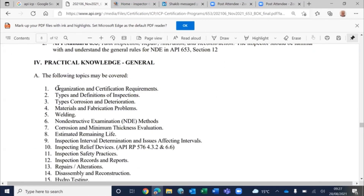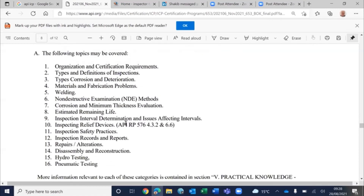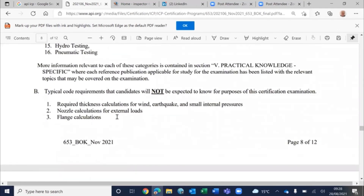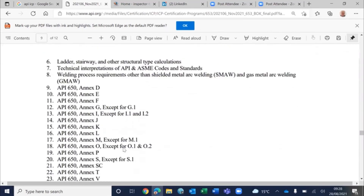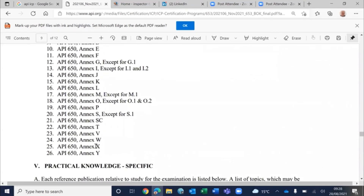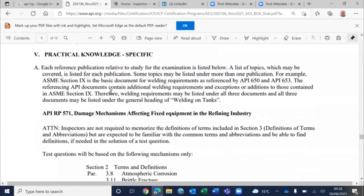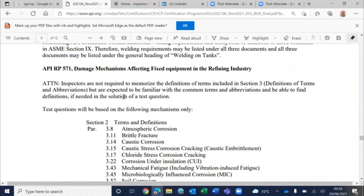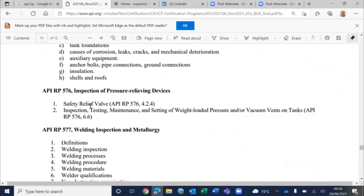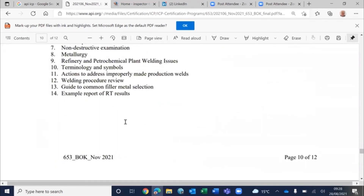There is also a practical knowledge section, which is part of the closed book exam — day-to-day knowledge you should know without referring to codes and standards. Thickness calculations for wind or earthquake loads are excluded as engineering issues. Specific knowledge from each reference code or recommended practice is also outlined — for example, safety relief valves and inspection of pressure-relieving devices.